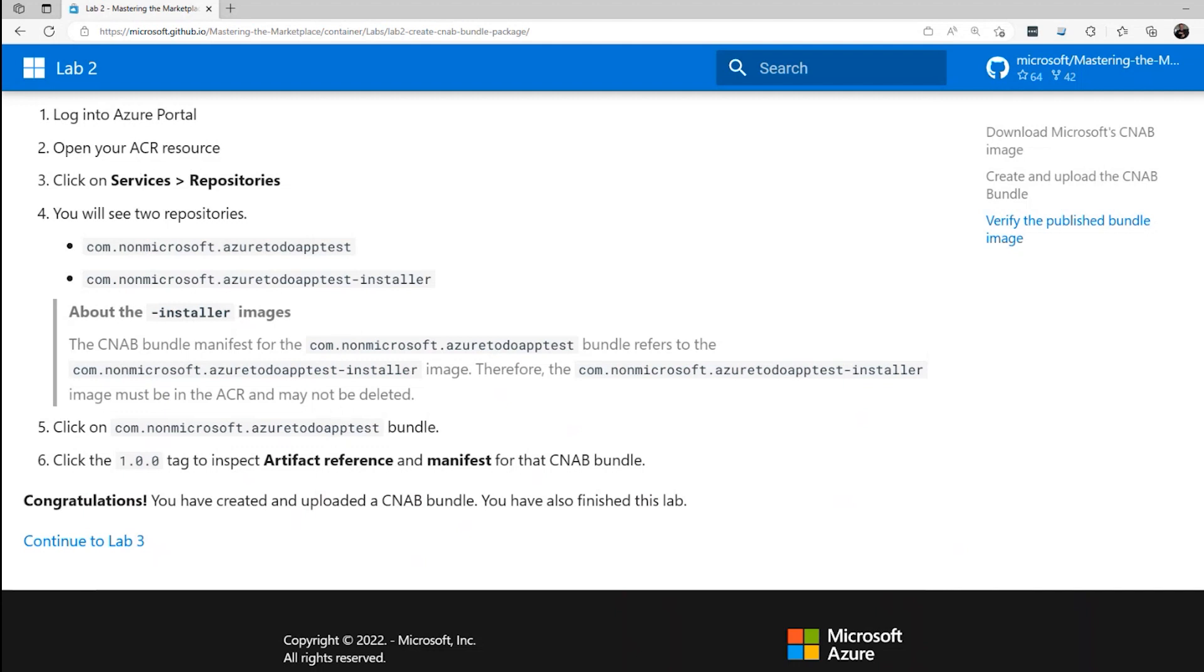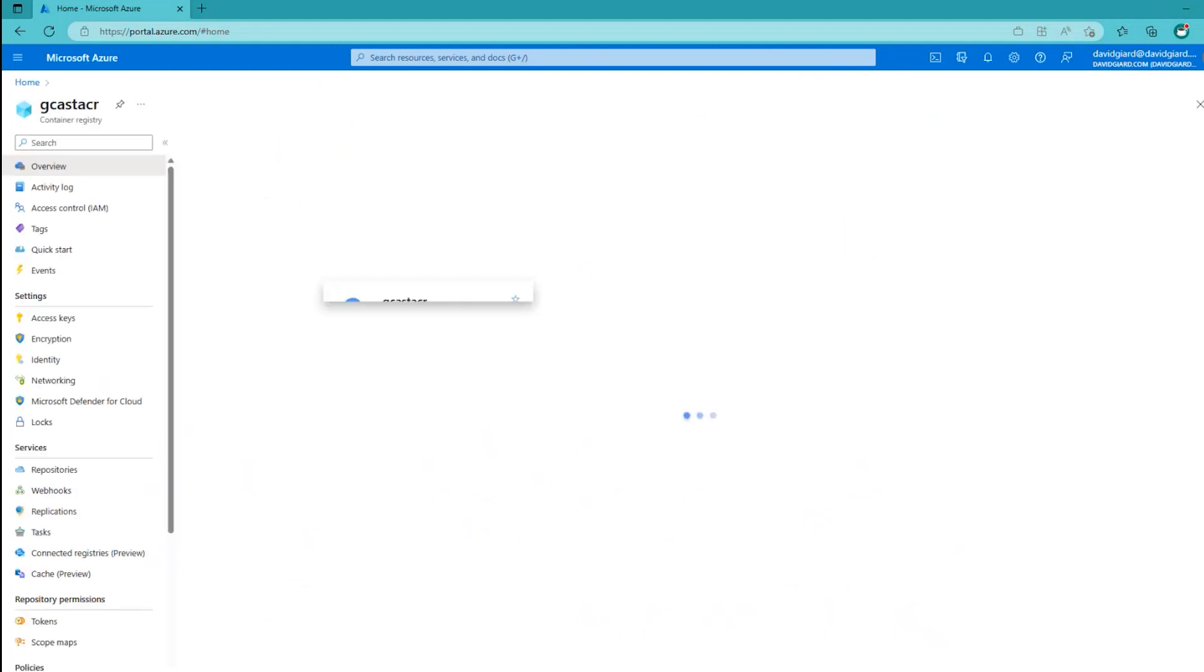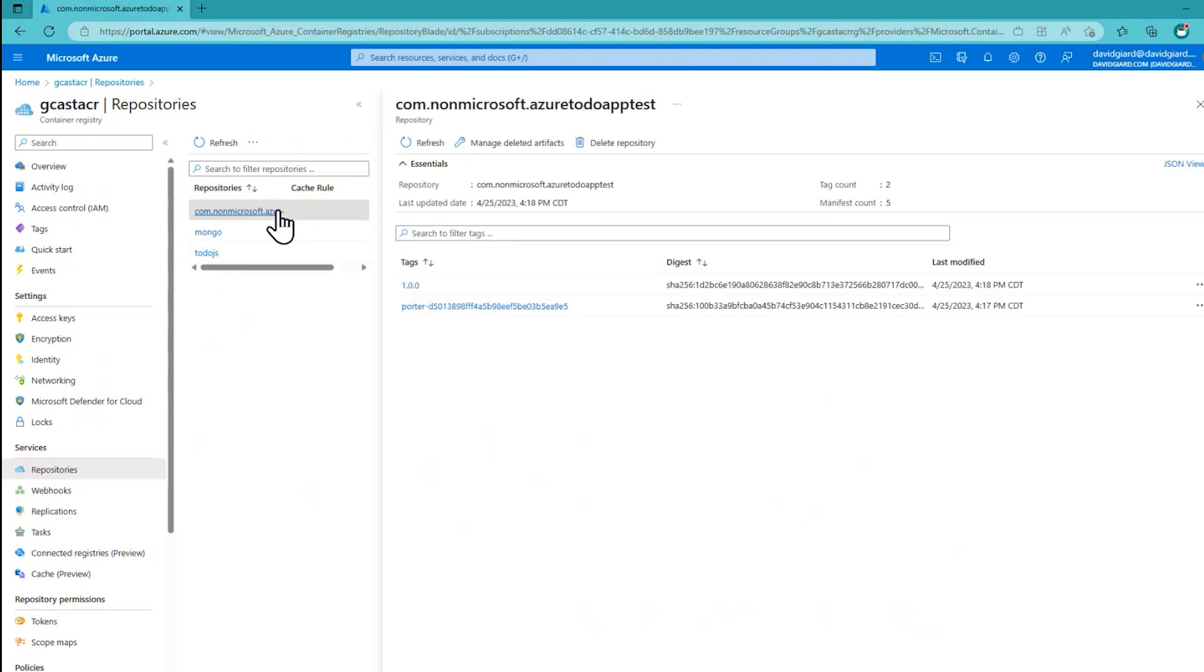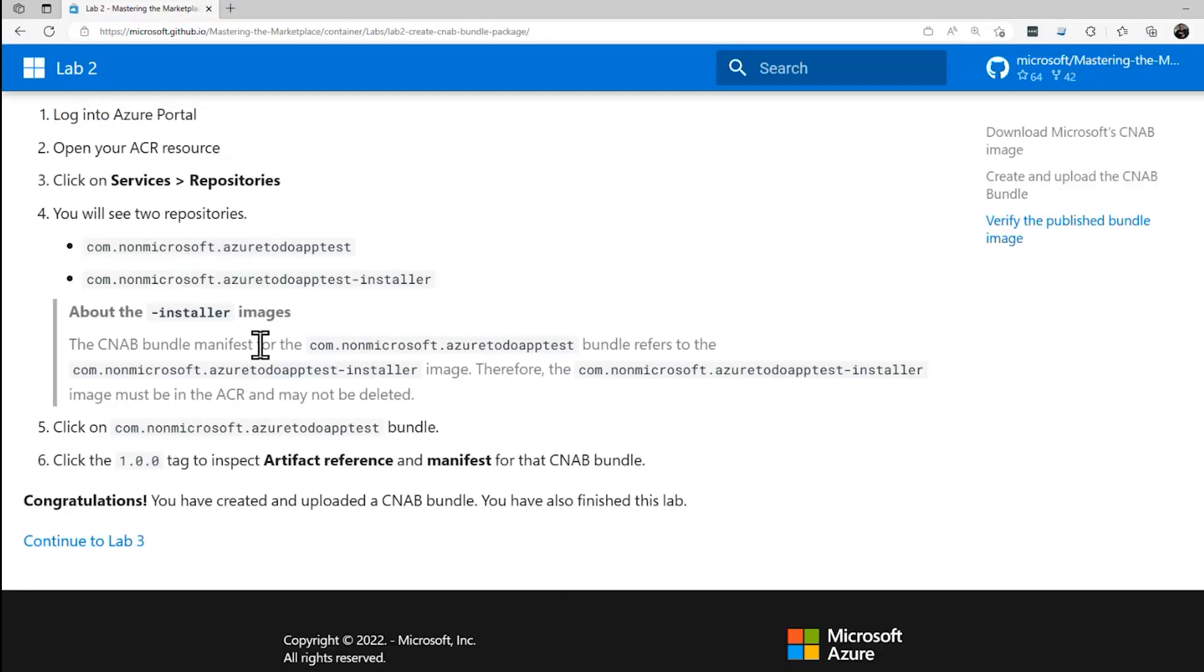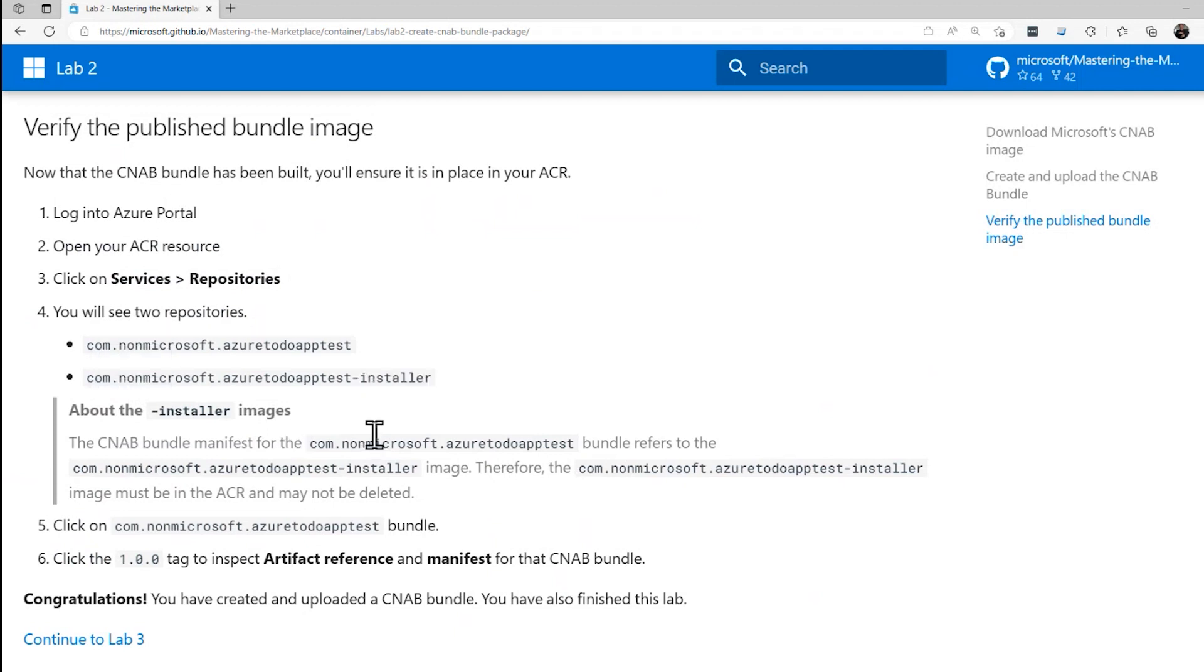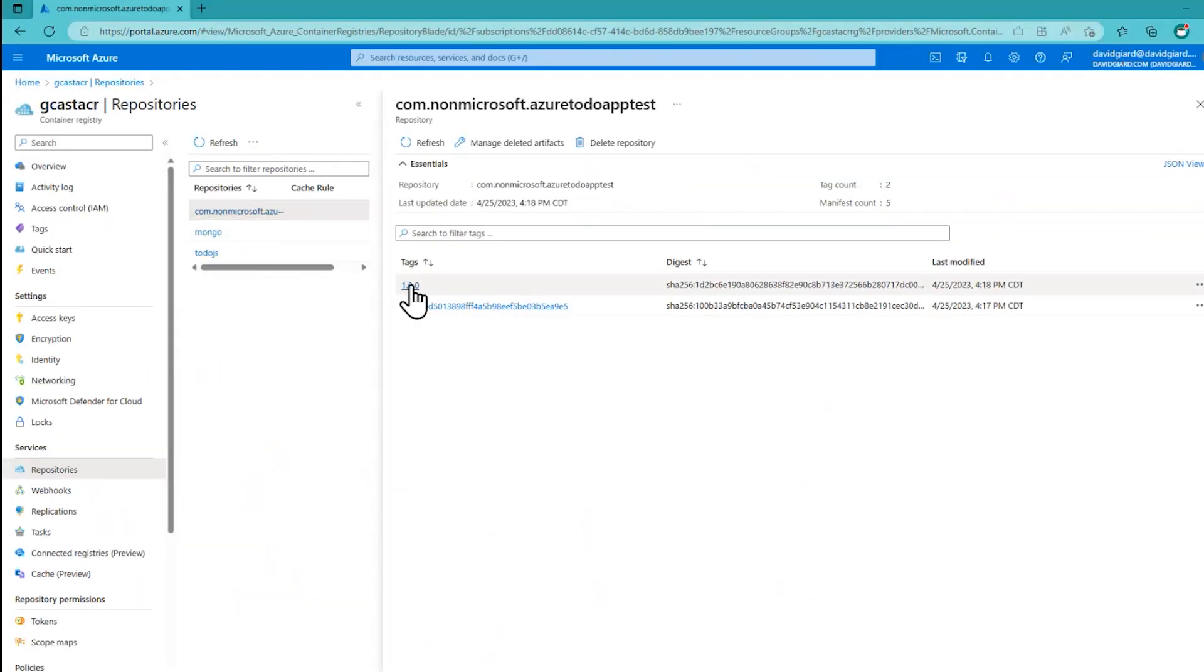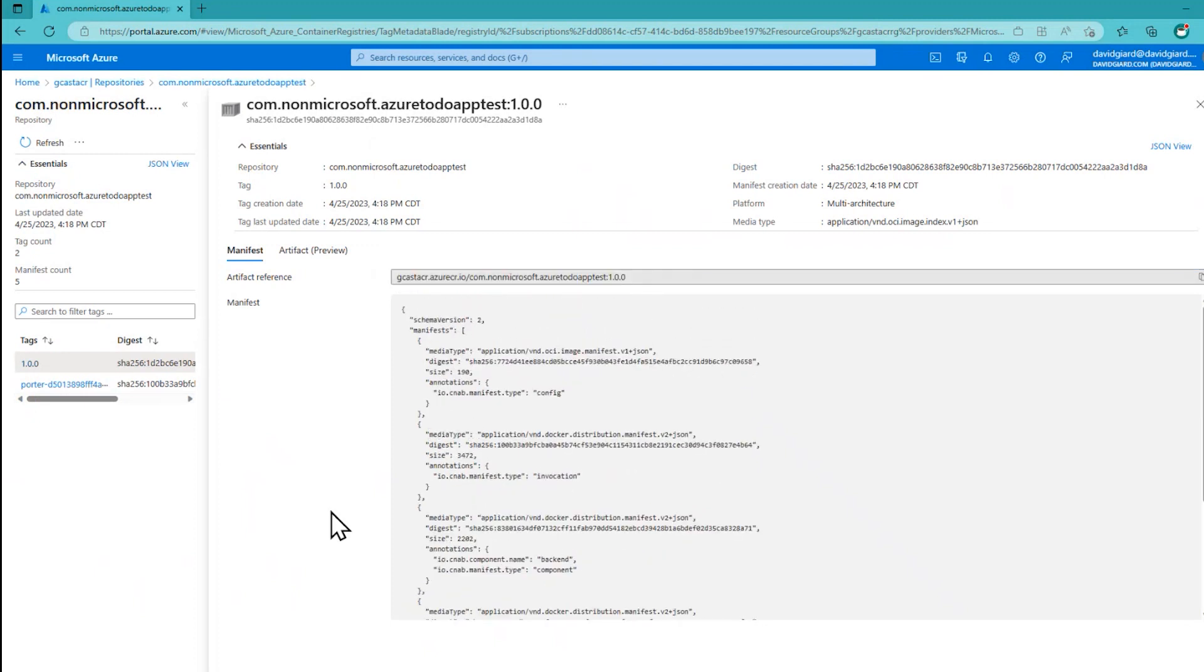I actually have the Azure portal open right here. I'm already logged in. Here's my repository. I can search for it up here if I didn't see it listed. It's actually my container registry. The repository is down here. These are the two that I had before, Mongo and TodoJS. But this is the one that was just created right here. There's a couple of tags in here. And what's interesting is that if I go back to the lab instructions, I've done this lab a few times, and I have not seen this -installer. It doesn't seem to be causing any problems, but I only see this one, com.nonmicrosoft.azure2doapptest, which is right there. But other than that, I have done that. There's a 1.0 tag in here, and it says, let's go look at the artifact reference and the manifest. Let's go ahead and do that. There's 1.0, and there's the manifest down here. There's the artifact reference. And that's lab two. Thanks for watching.